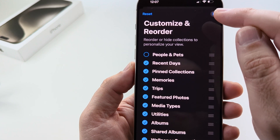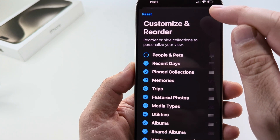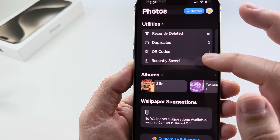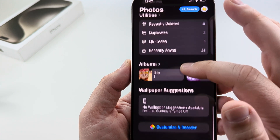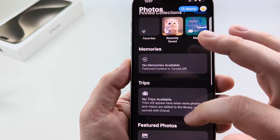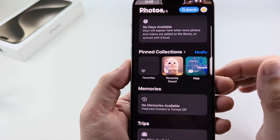Once you do that, go ahead and tap on the X up here in the top corner. Once you go back to Photos, scroll down and you won't see it anywhere on this page.